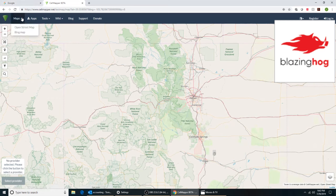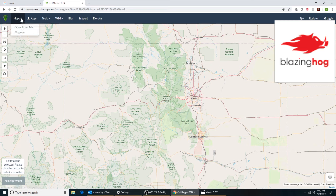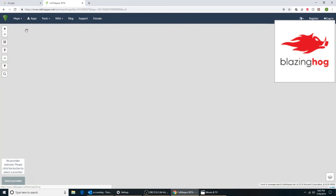Up here under Maps, I'm going to select Bing Map. Maps gives you a drop down — select Bing Map.